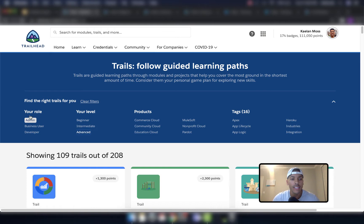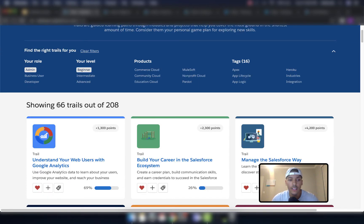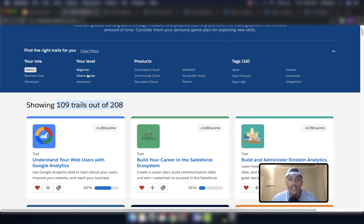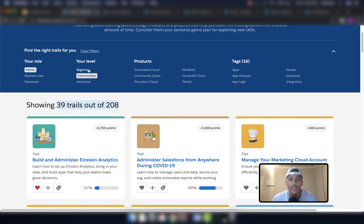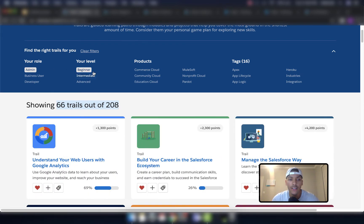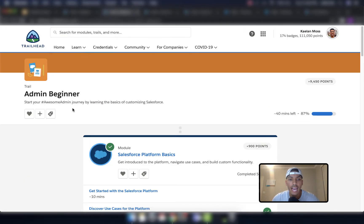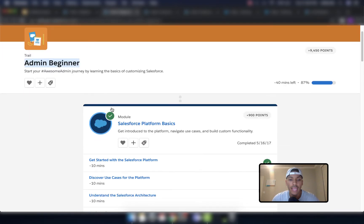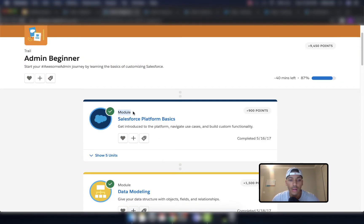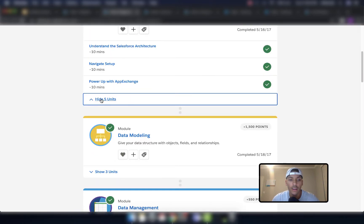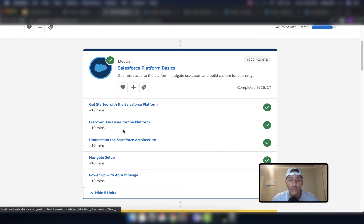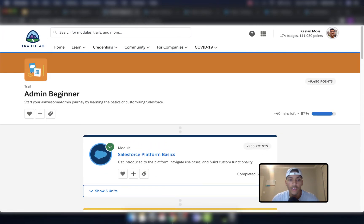The first thing I want to show you is how to pick your role. So if you go to the admin role — let's say you're trying to be a Salesforce admin — you'll click on this admin role, and then if you're an absolute beginner, you'll click the beginner level. You'll see there are 66 trails out of 208, or 39 trails if you click intermediate. Then click admin beginner to be taken to that trail, which shows you all the different modules.